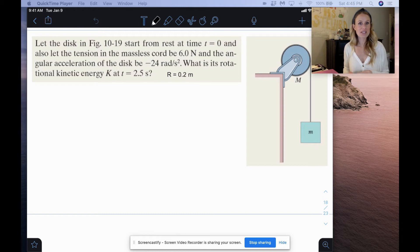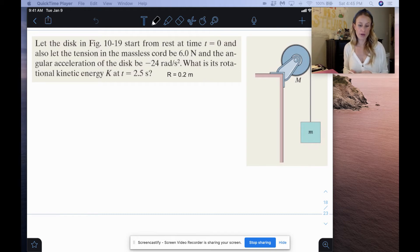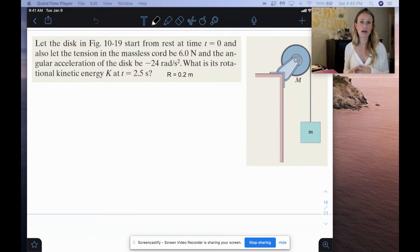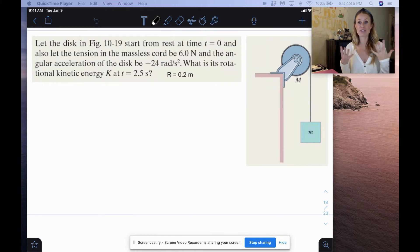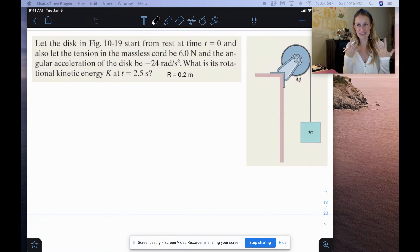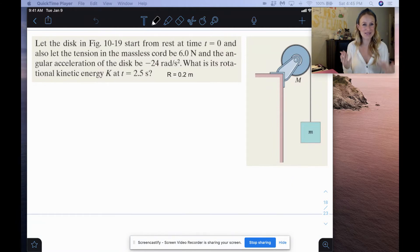Hi you guys. So this is going to be an example for the work and kinetic energy of rotation. I apologize in advance — my allergies are going insane, so if I'm sneezing or sniffling, that's why.